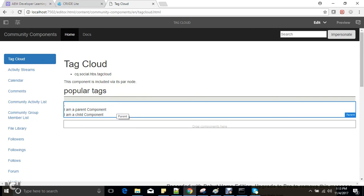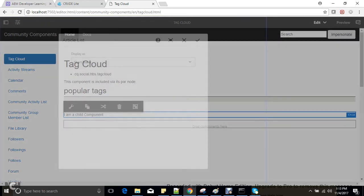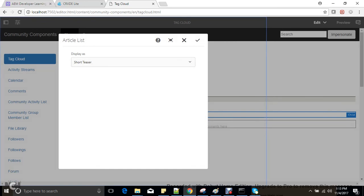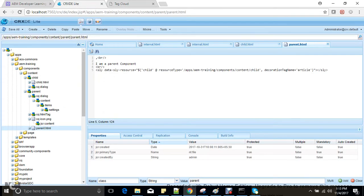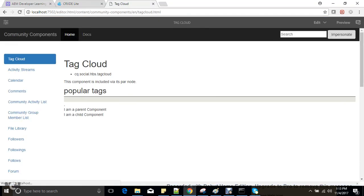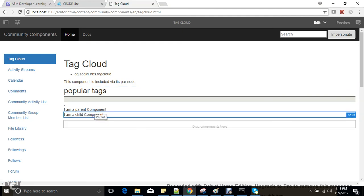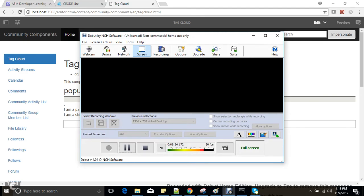I have added a decoration tag and with this I can dynamically create a wrapper and make the child component editable. If I want this child component to be used in ten separate places and I want the decoration tag to be 'article' sometimes and need to add classes dynamically, I can use this particular property. This is how decoration tags work with HTL.